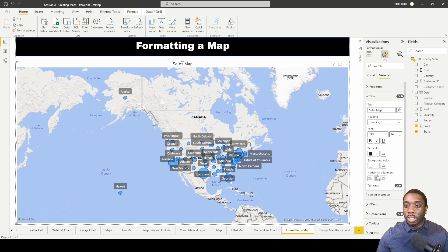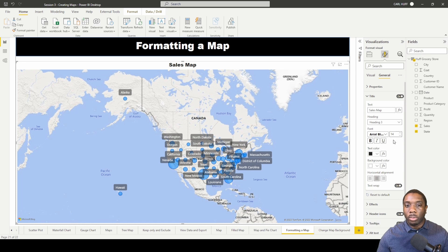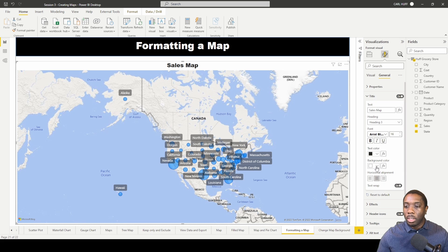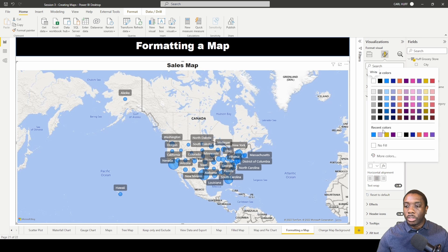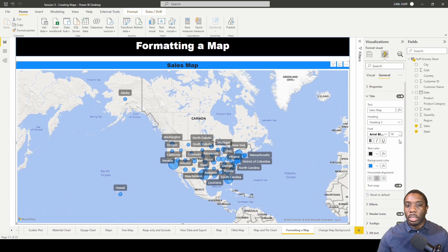We can put that in the center, we can change the font to Arial Black, we can increase the size of it, and we can also change the background color to something like this color right here.